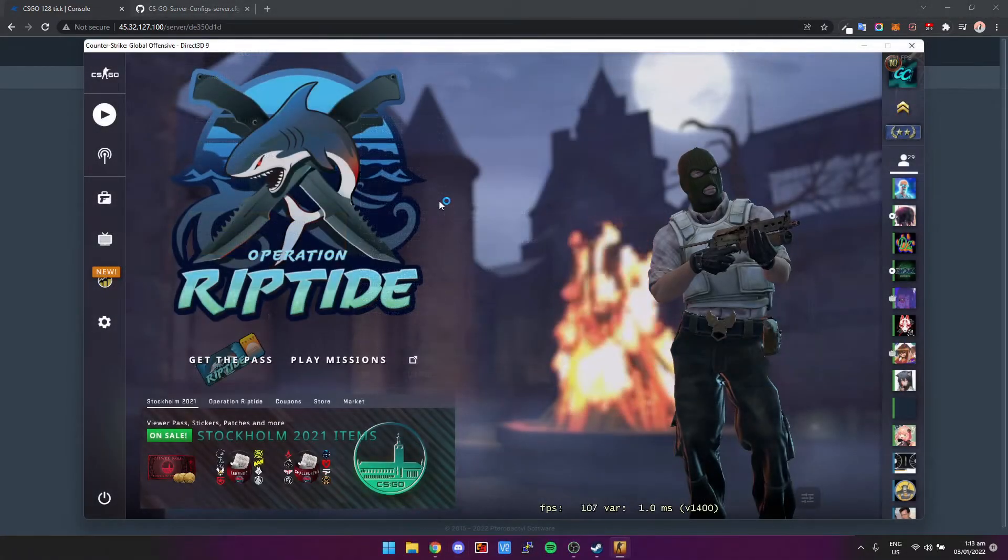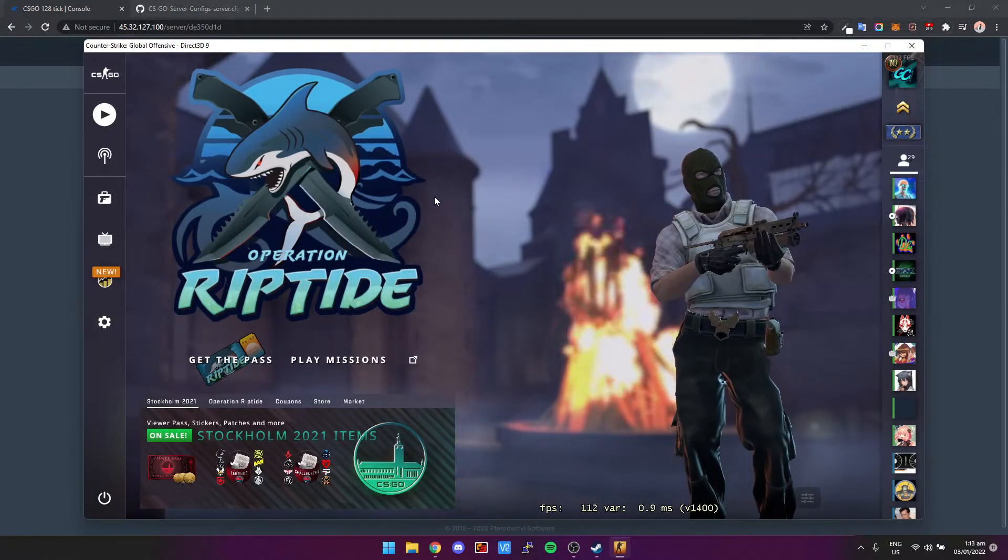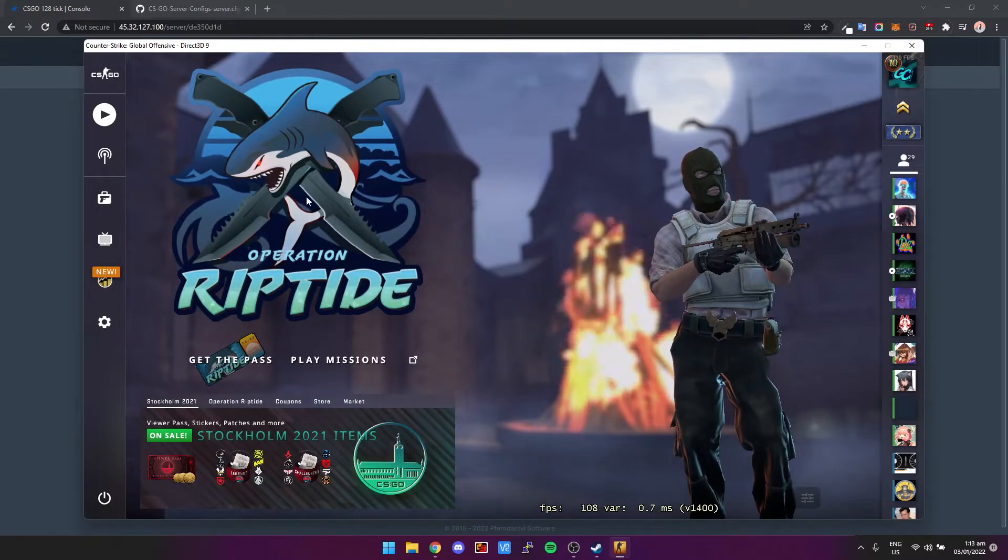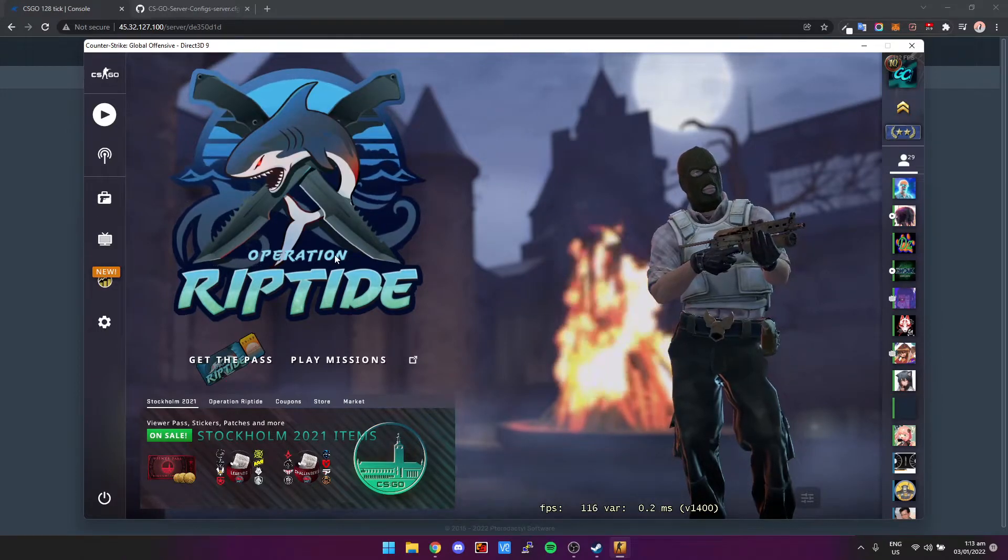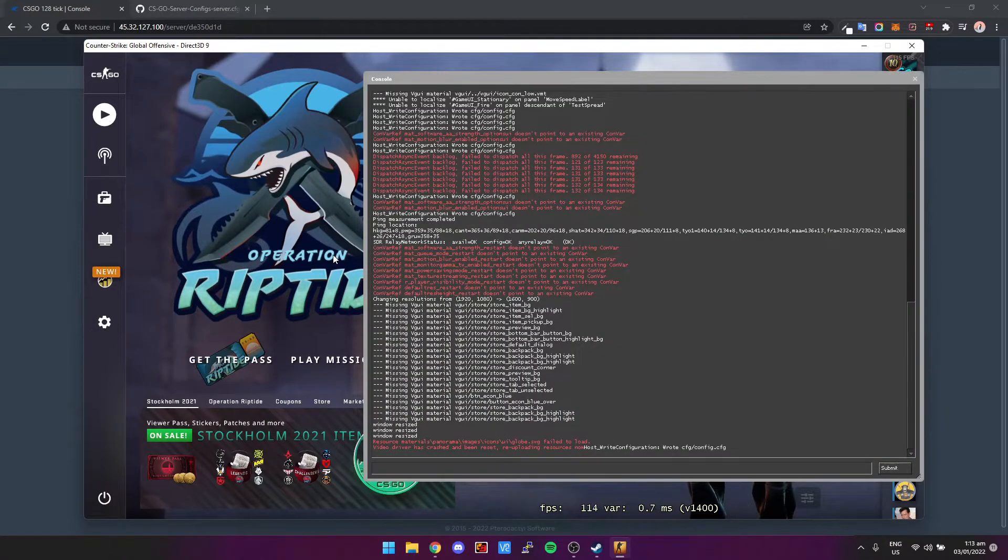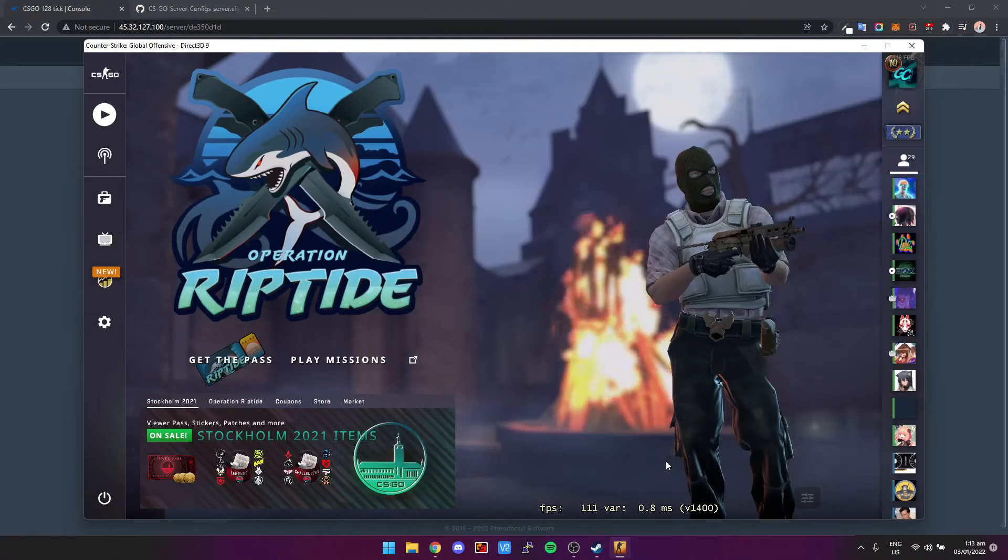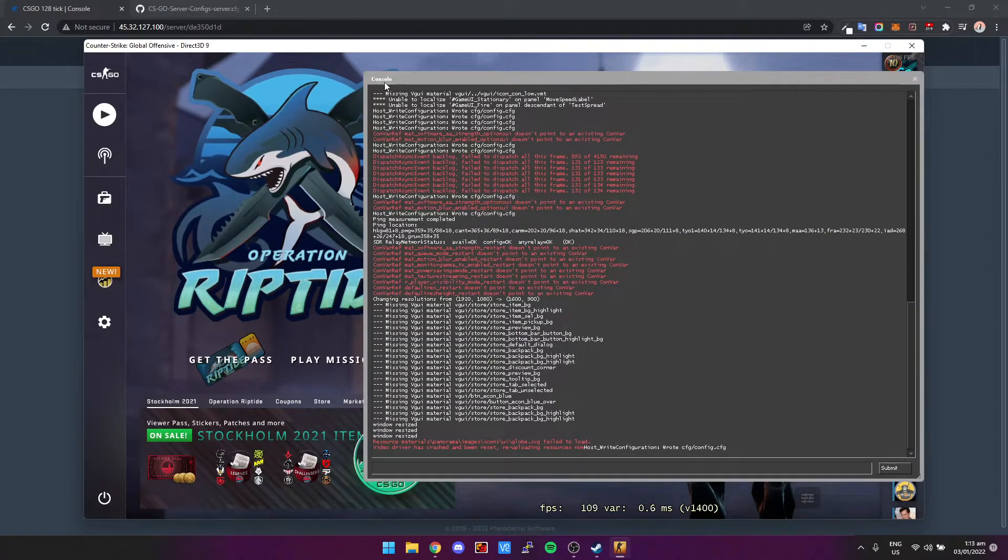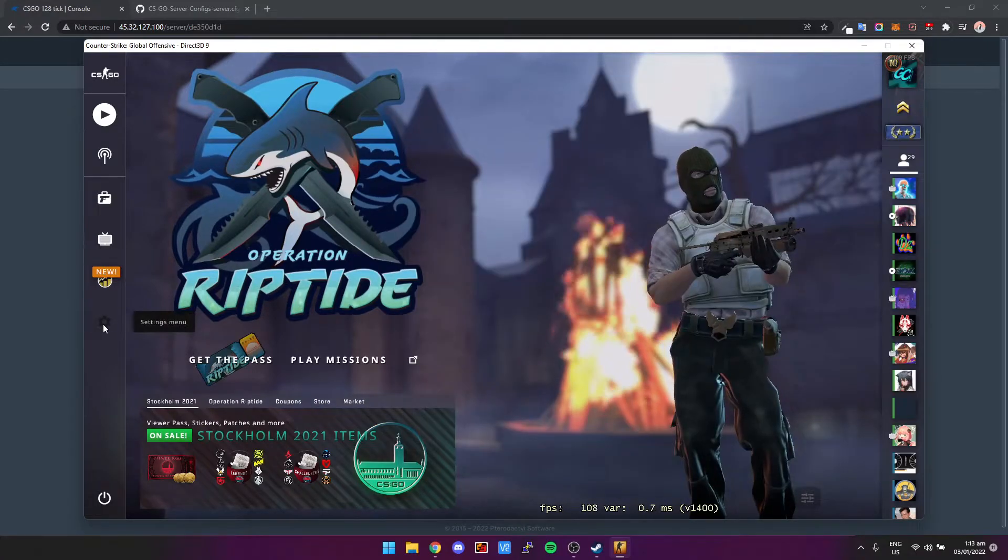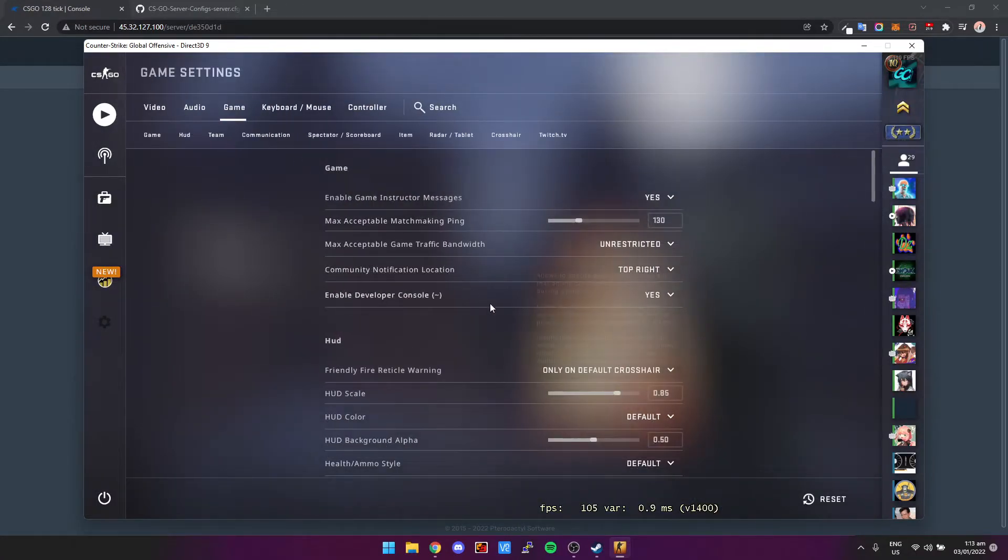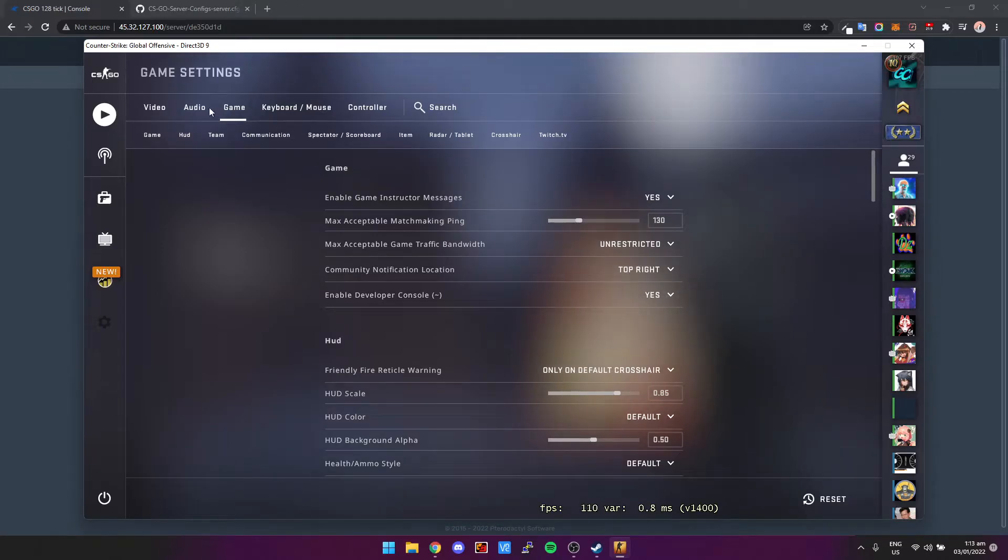Okay, so now we're inside of CS:GO. All you need to do is press tilde, which is the button next to one on your keyboard. If you press tilde and the console doesn't come up, then you need to click Settings, Game, and then turn on the developer console.